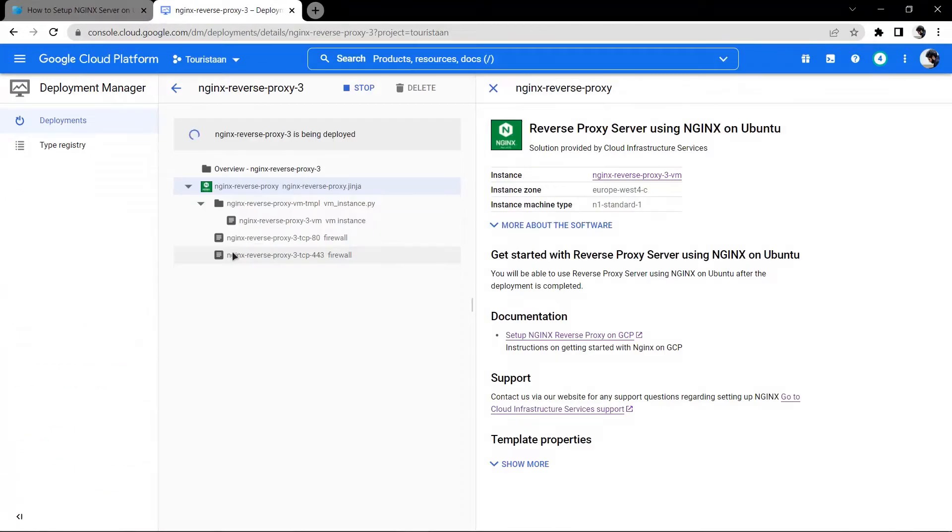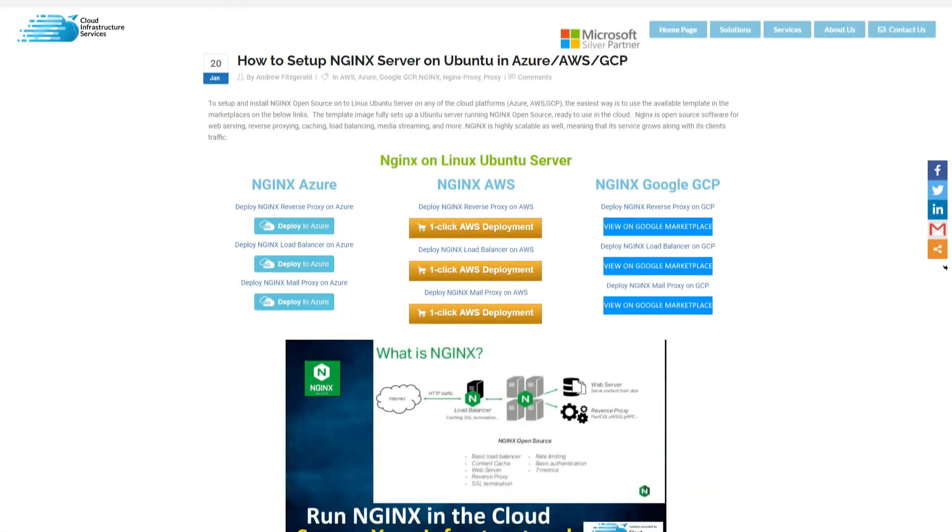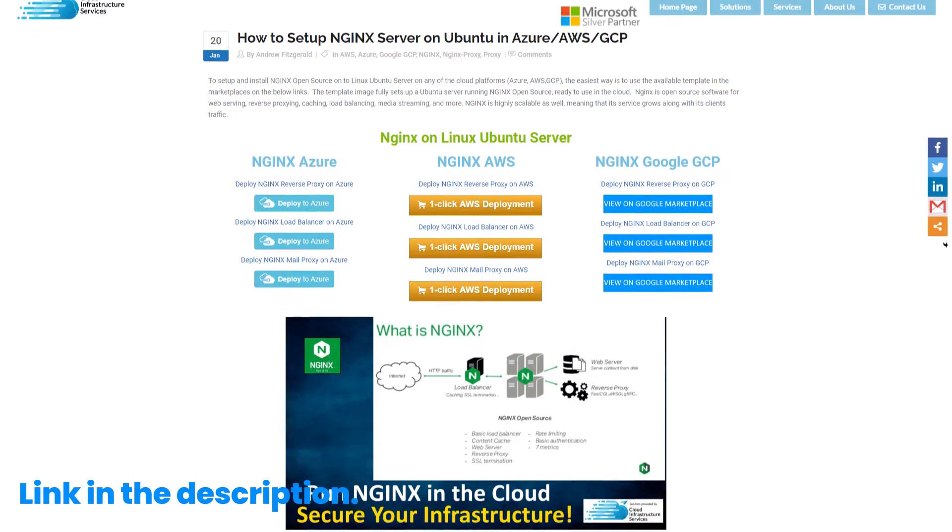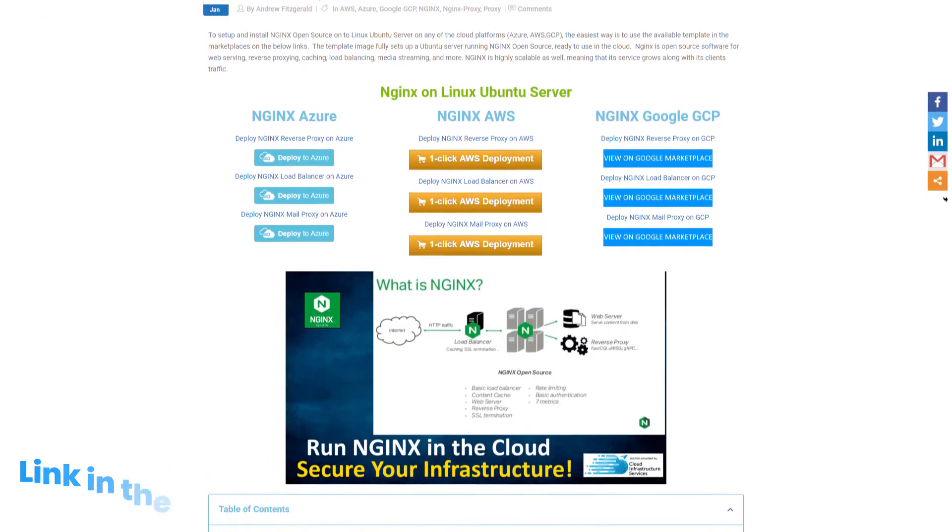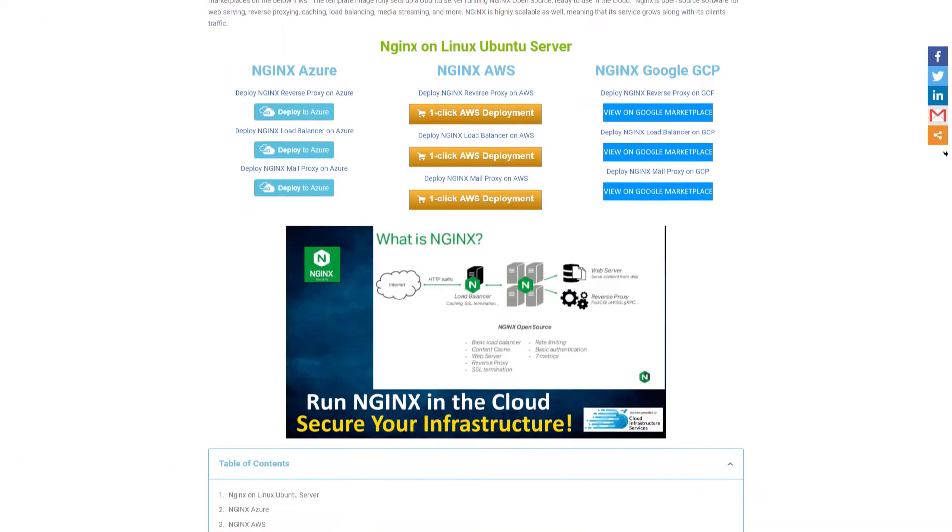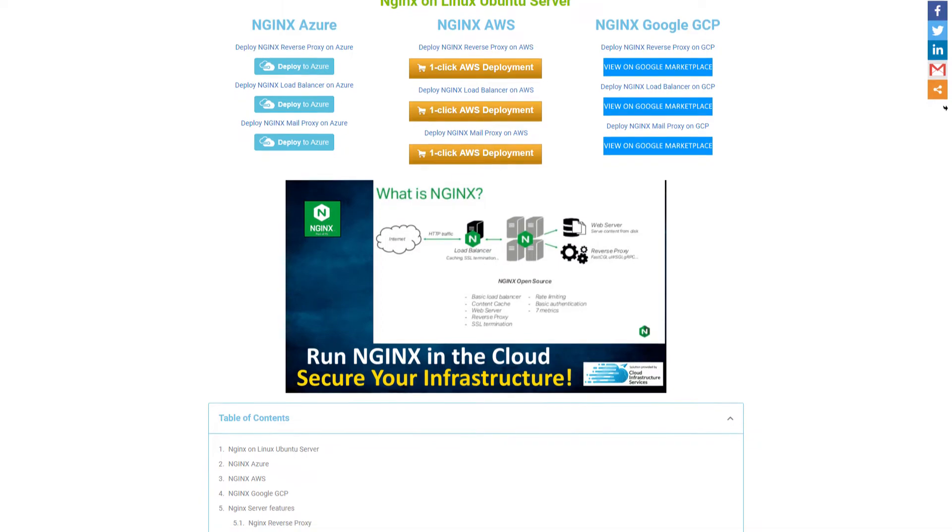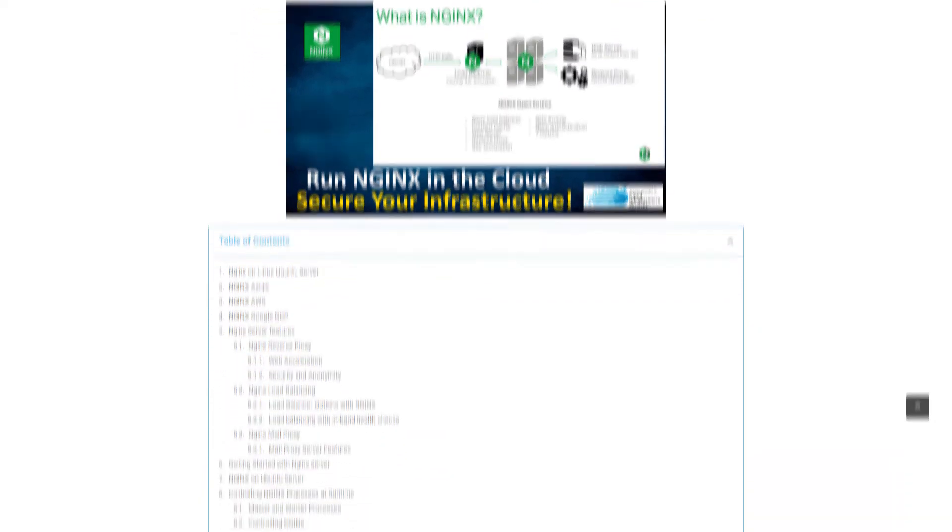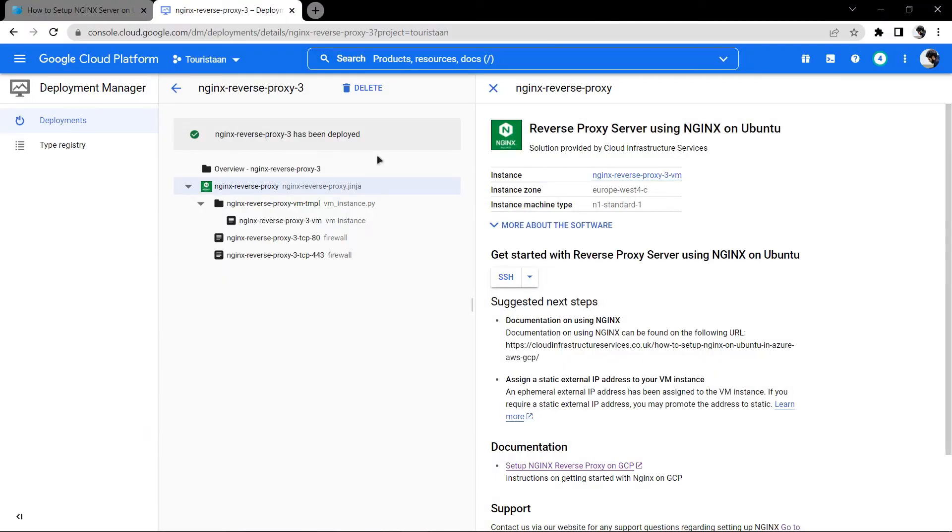You have to wait for the virtual machine to be deployed. While it is deploying, click the link in the description box to come to this particular blog post, which is a step-by-step guide on how to set up NGINX server on Ubuntu on Azure, AWS, and GCP.